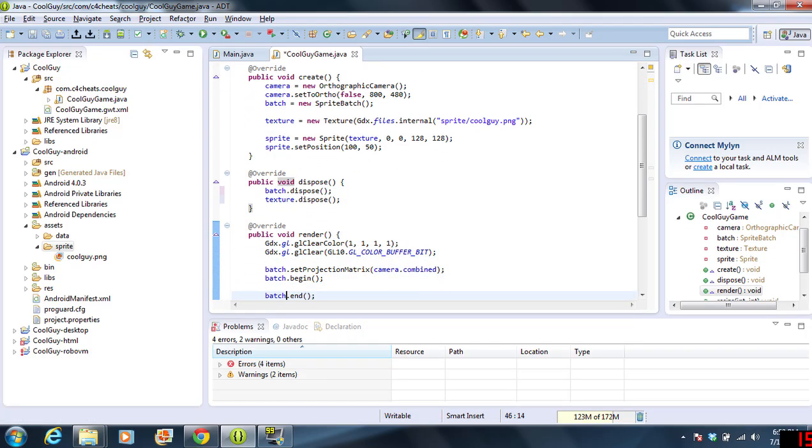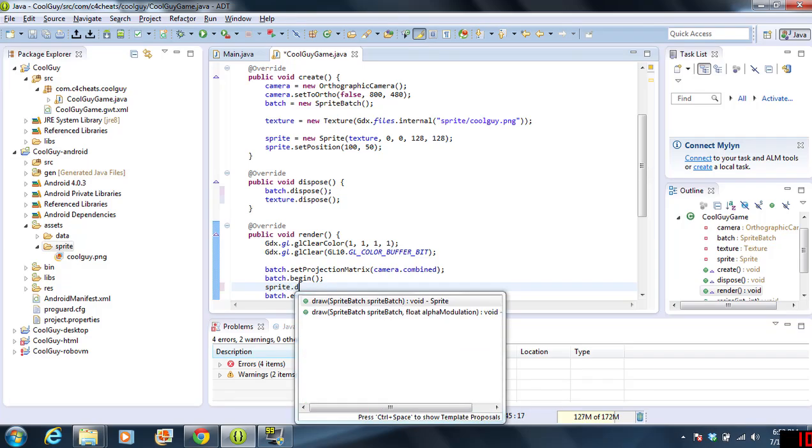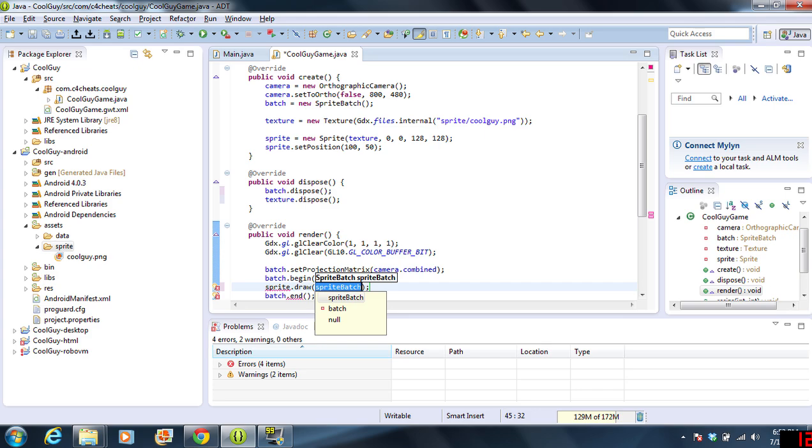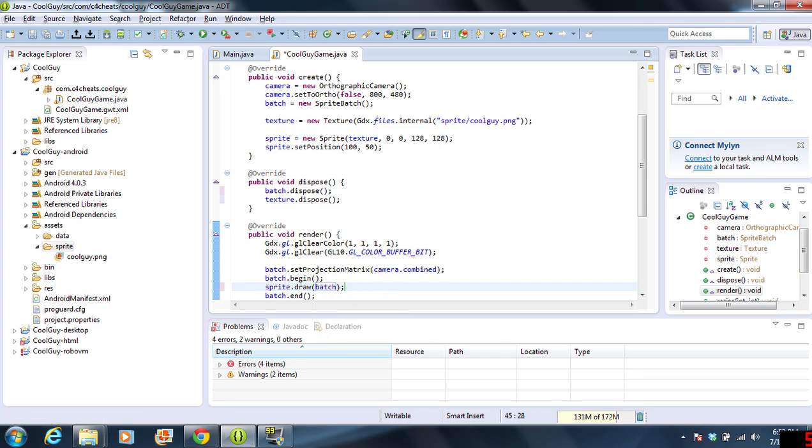We're going to come over here and we're going to do sprite.draw. And then we're going to put batch in here. So, we're going to draw the sprite to the batch. We're going to click on save.